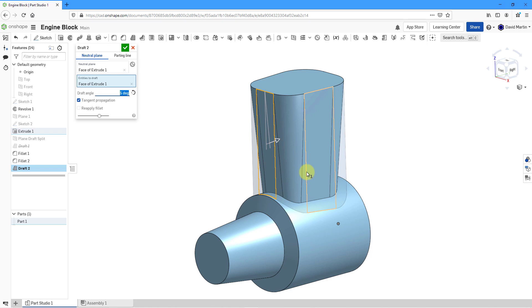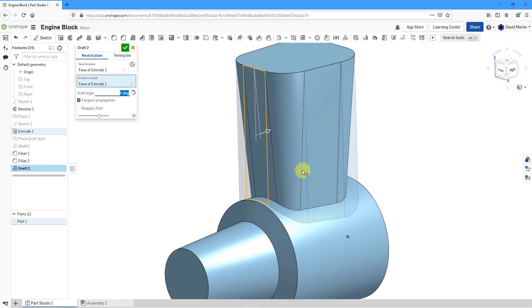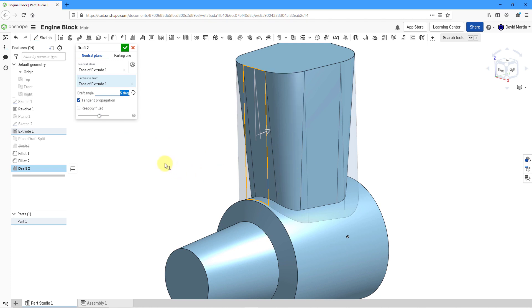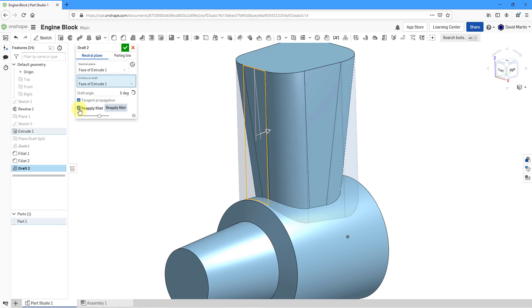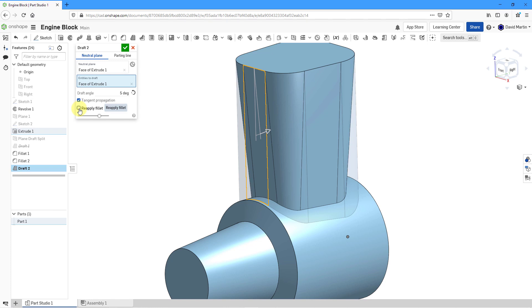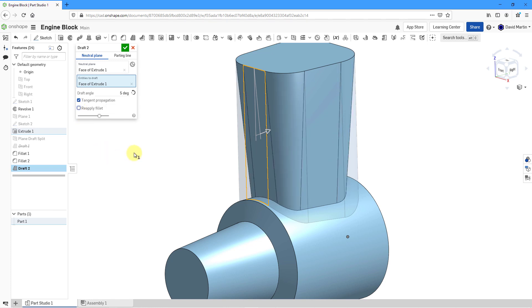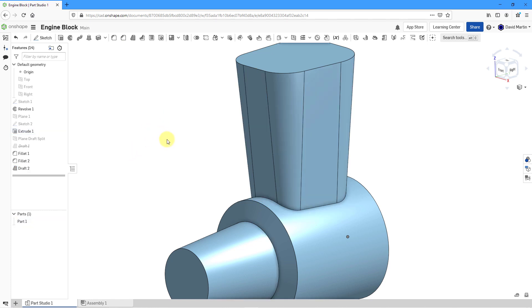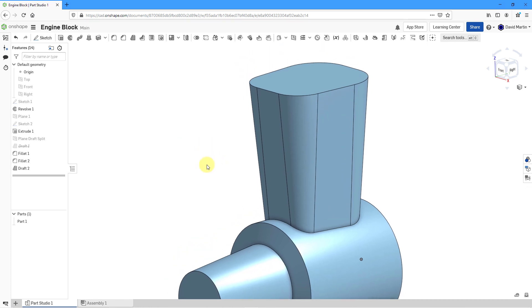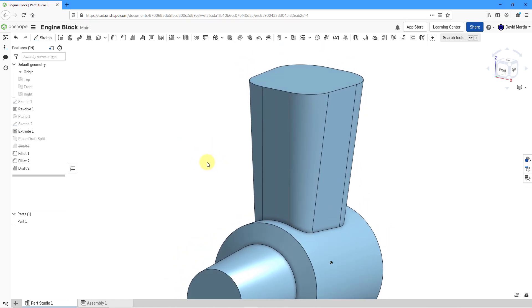Now let's take a look at that reapply fillet option. I want you to take a look at the fillets that we have here in the model. If I check the option to reapply the fillet, you can see how the geometry is changing shape. So we'll toggle that a few times so you can see the effect of reapplying the fillet to the draft feature. That's good for this one. Let's hit the check mark and there you can see the end result.